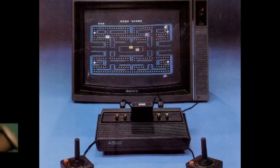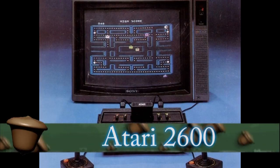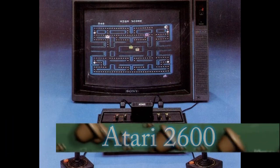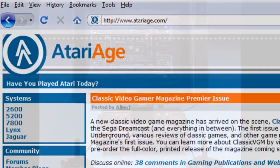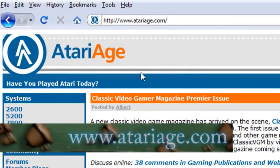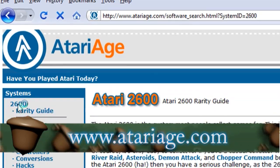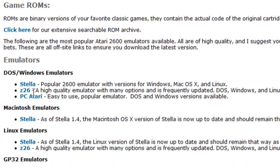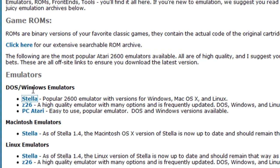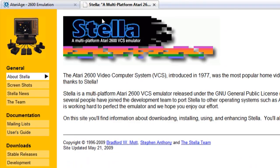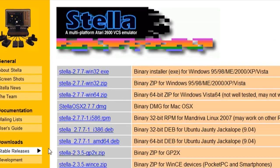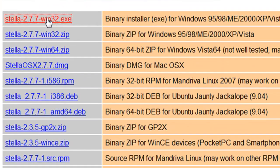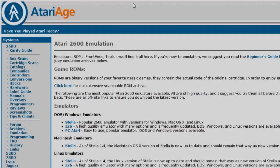The first gaming console I'm going to show you how to emulate is the Atari 2600. I chose the 2600 because it has the most games available for it. If you go to Atariage.com and click on the 2600 from the menu, you'll see a link for emulation. For the emulator, I'm going to use one called Stella. This is available for Windows, Mac, and Linux, and it allows you to emulate the Atari gaming console.